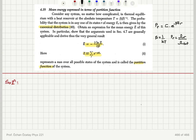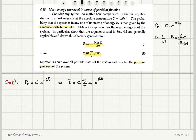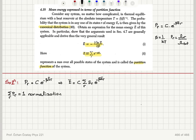We have the canonical distribution: probability is C times e to the minus beta E sub R. The mean value of the energy of the system is C times the sum over R of E sub R times e to the minus beta E sub R — we multiply each energy value by its corresponding probability. The normalization condition requires the sum over all states R of P sub R to equal 1, so C times the sum over R of e to the minus beta E sub R equals 1.